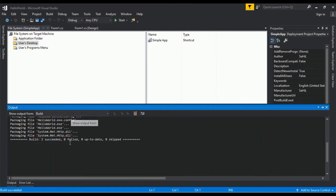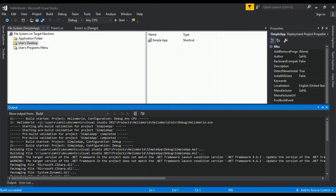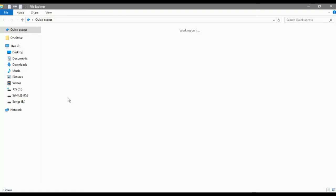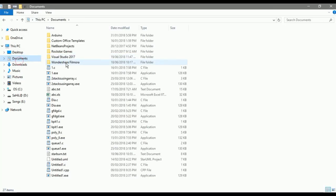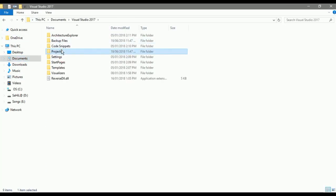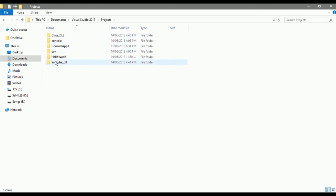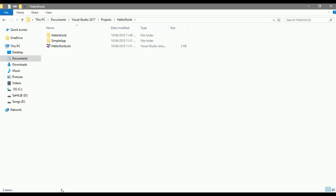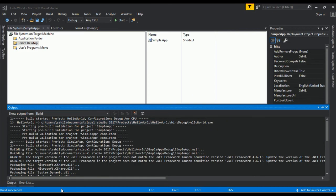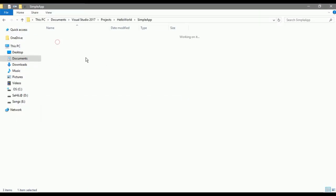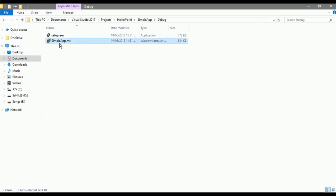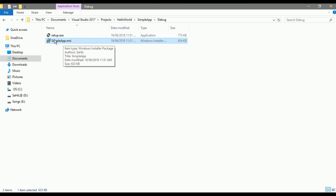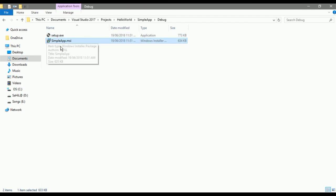Go to the path provided by the compiler: go to Documents, then Visual Studio 2017, then Projects, and your Hello World program folder. The name of our program is Hello World — go to Simple App, then Debug, and you can find the MSI and EXE file of our application there.